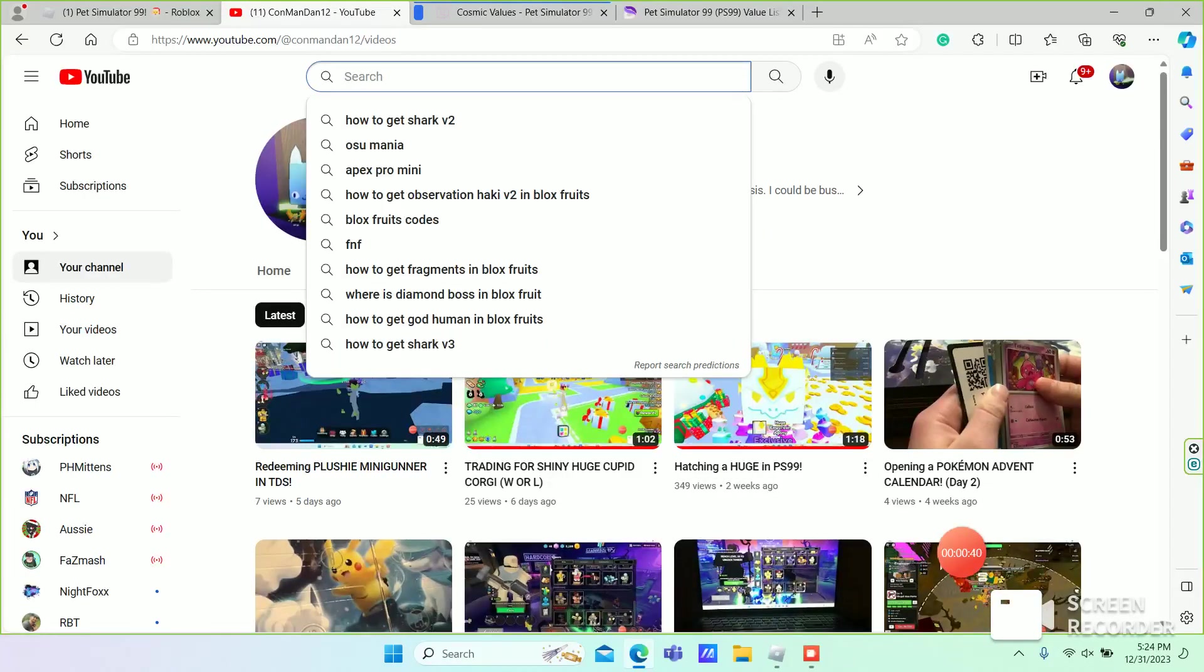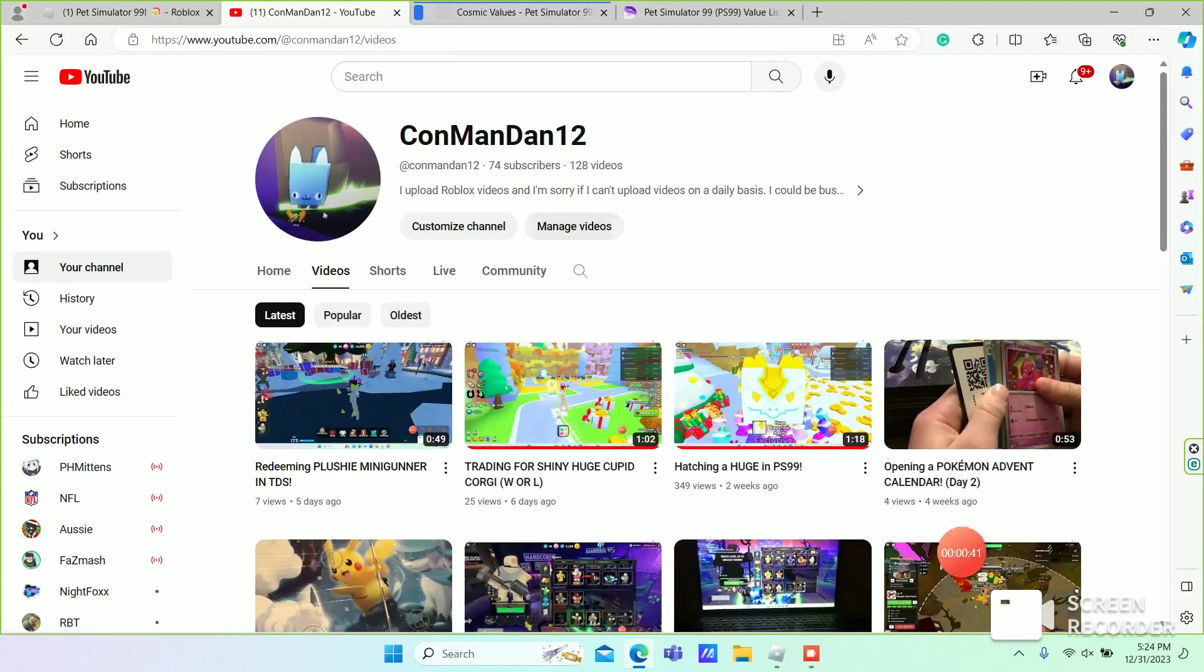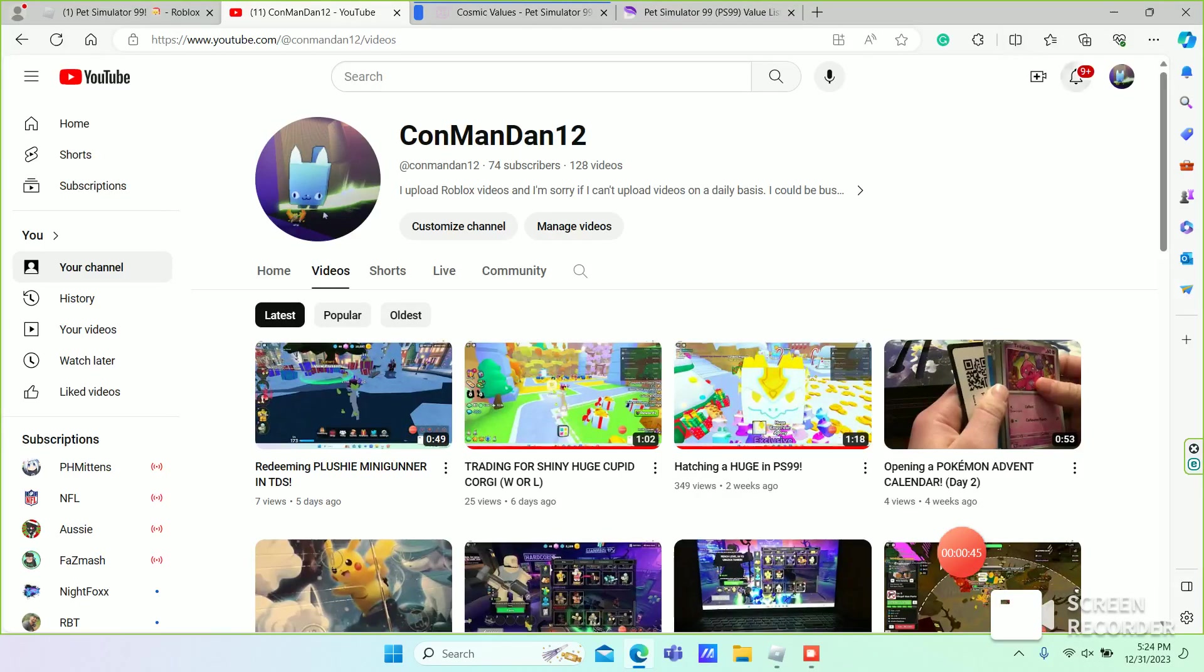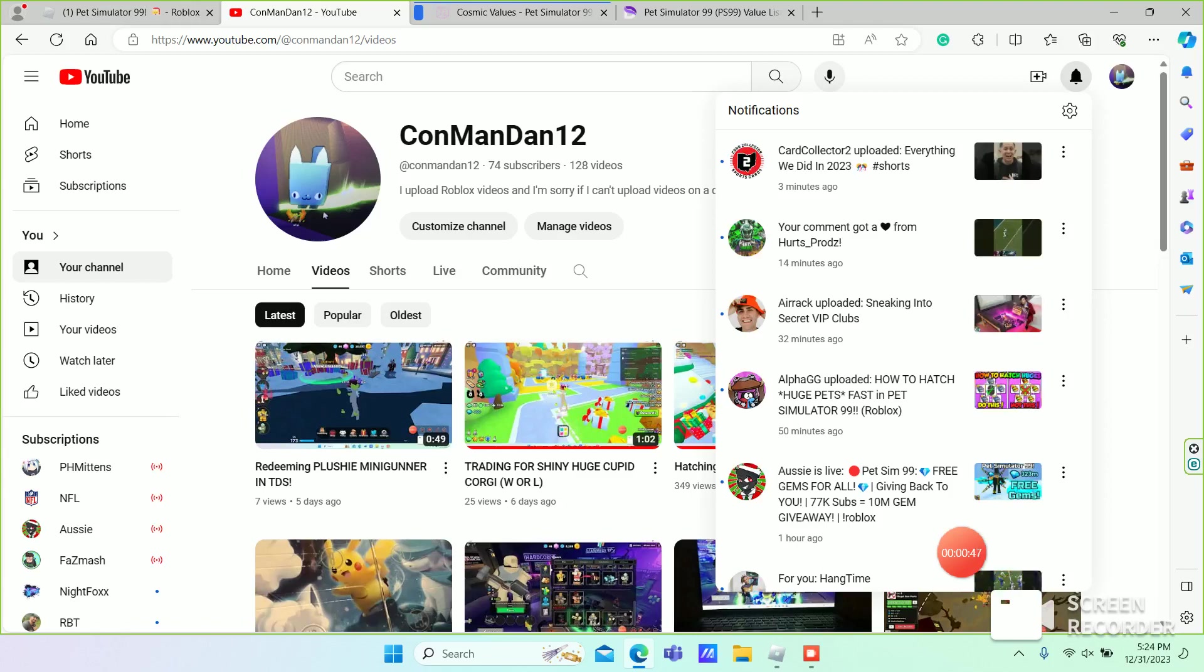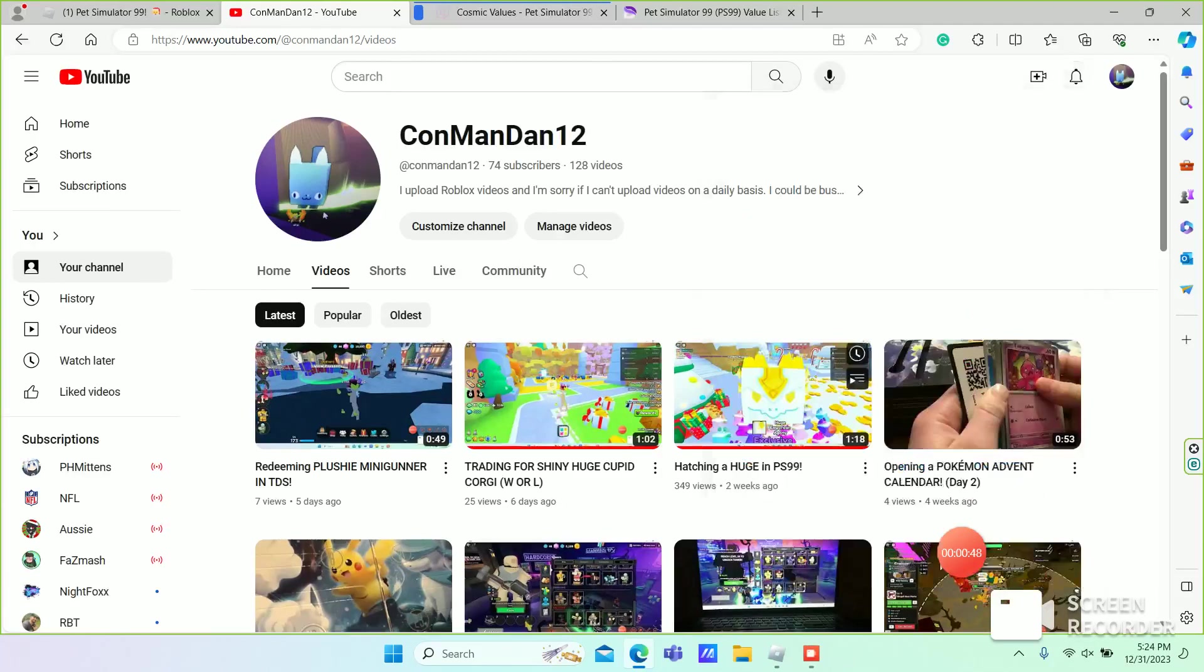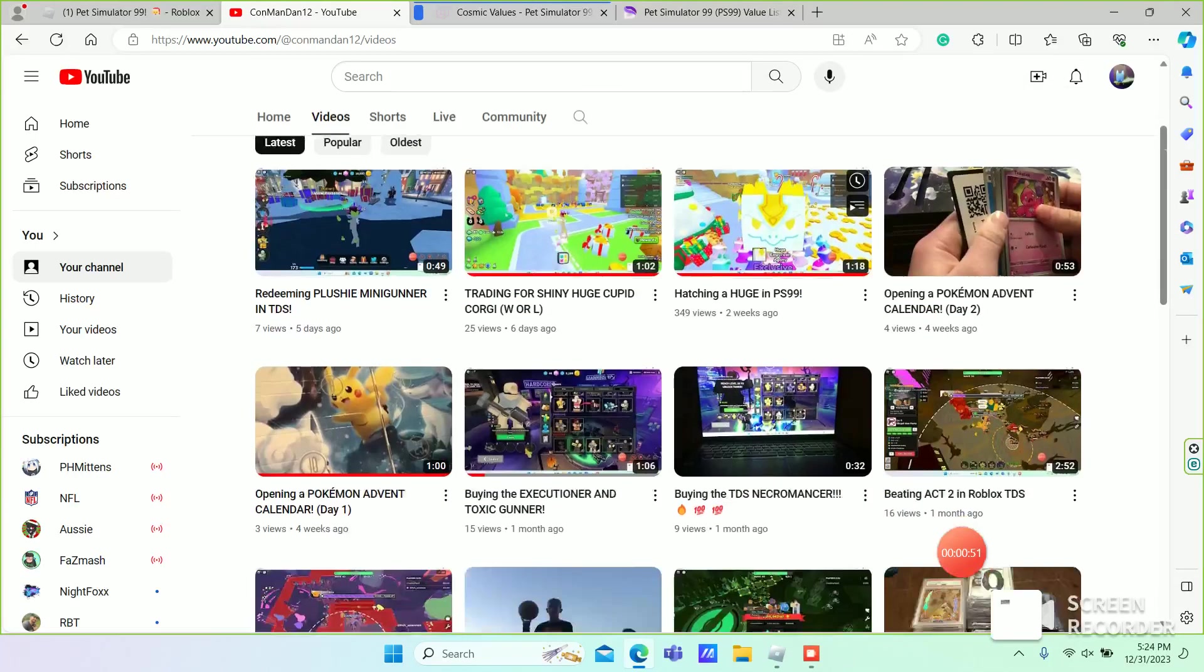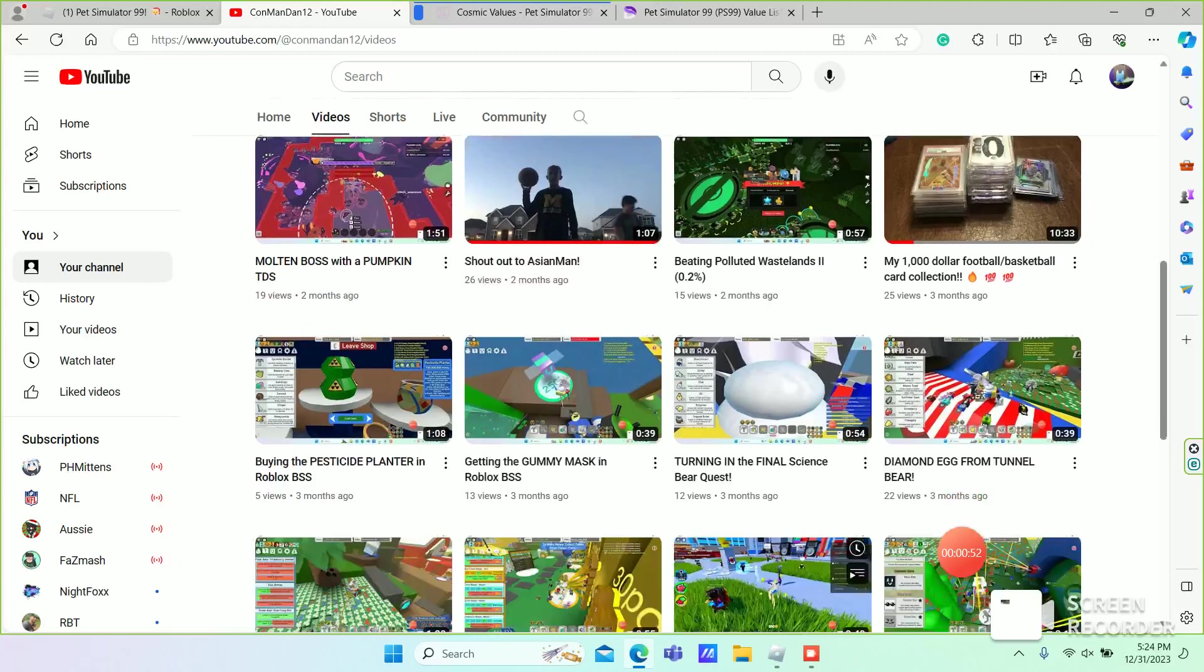And I just wanted to say thank you everyone for 74 subscribers and 349 views on this video. It's really cool.